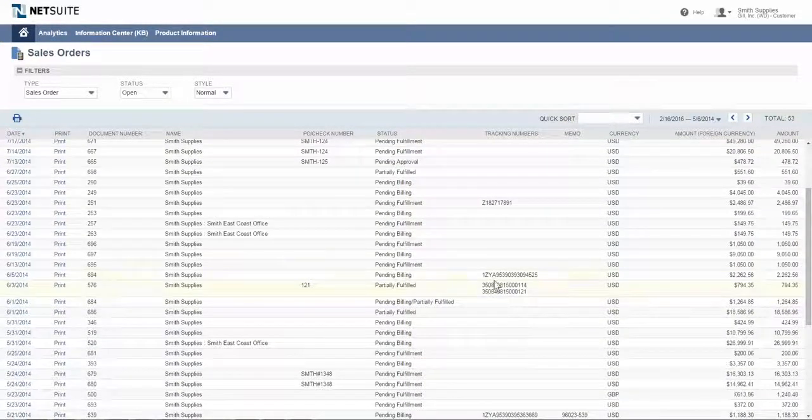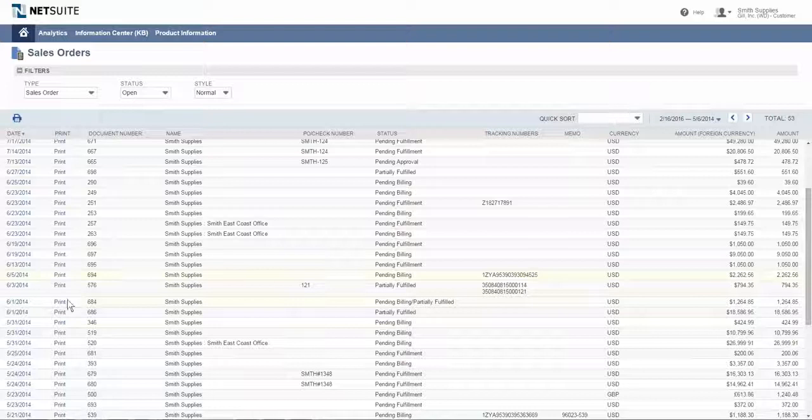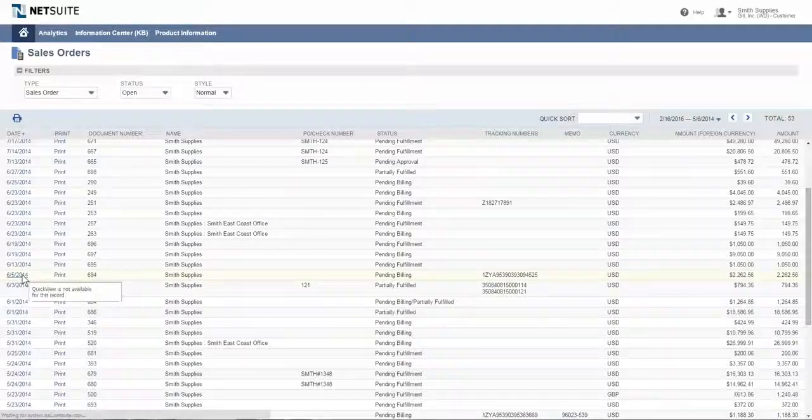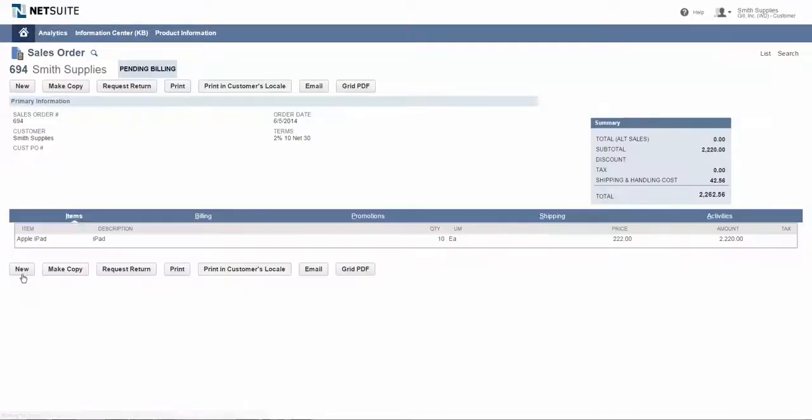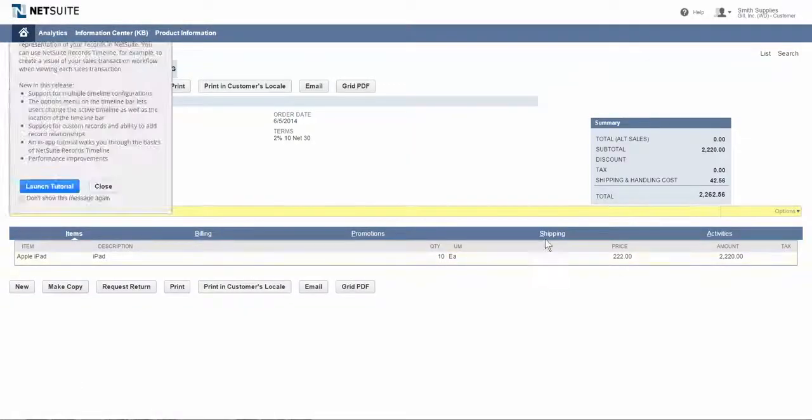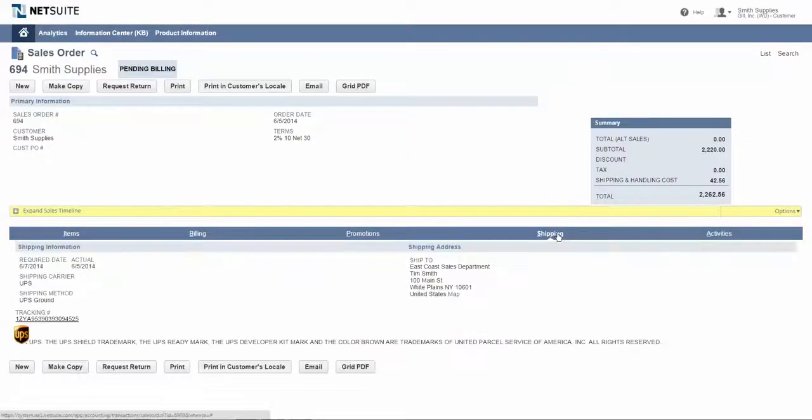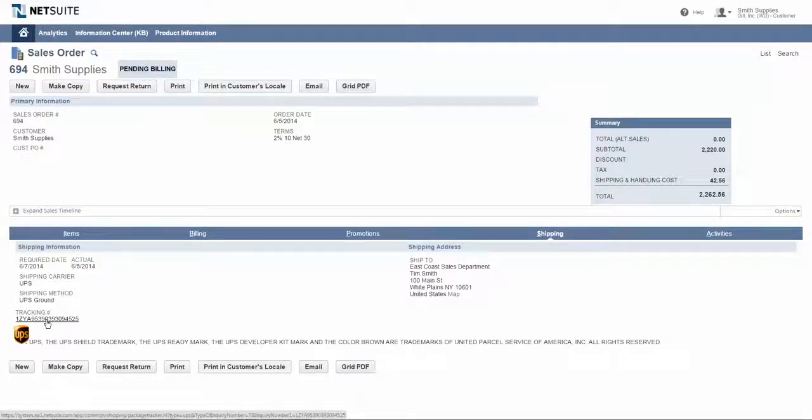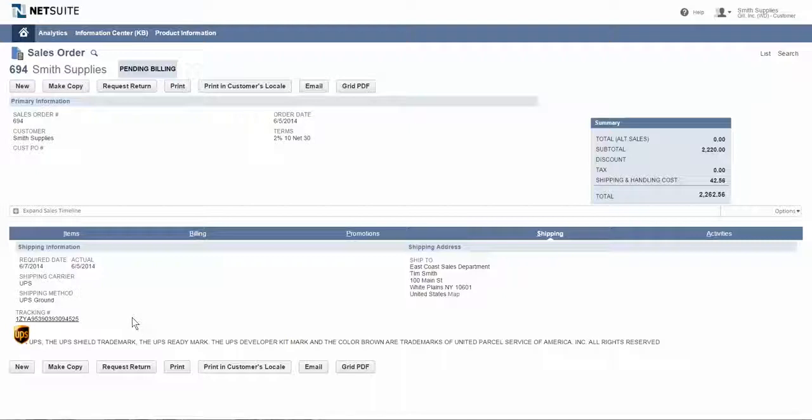If there is any kind of tracking information, I could drill into that particular order and easily click the link to the tracking number information and get tracking information for one or multiple tracking numbers.